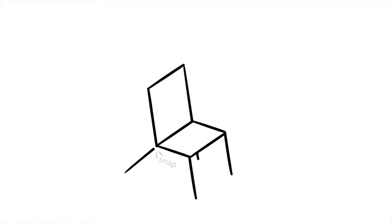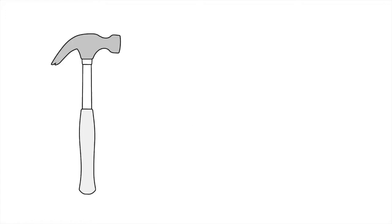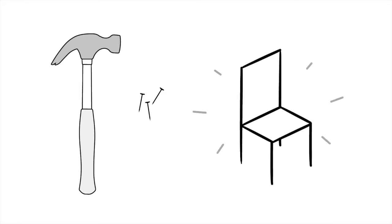But even if it breaks, a chair is pretty simple. A lot of people can look at it and understand how to fix it, or even make it better.